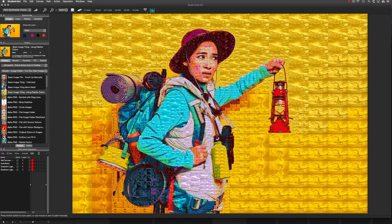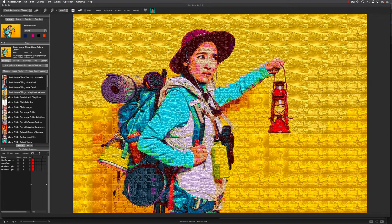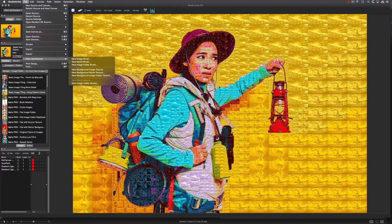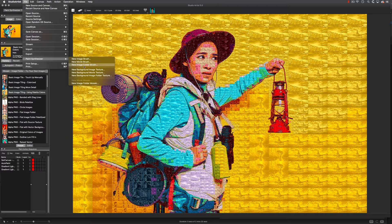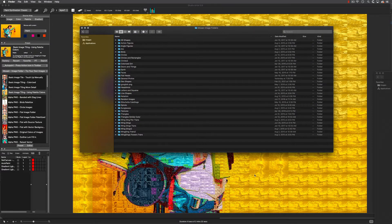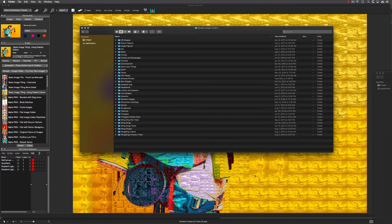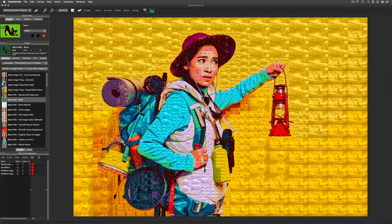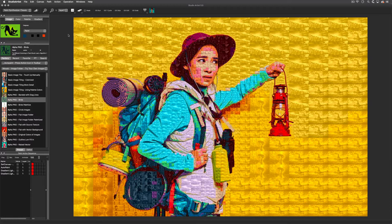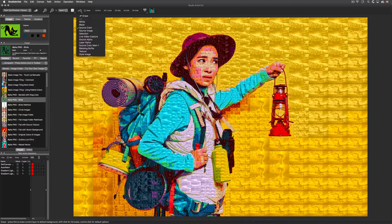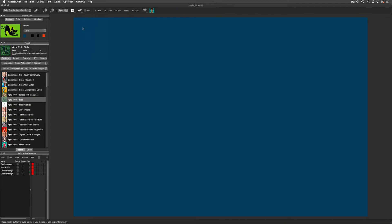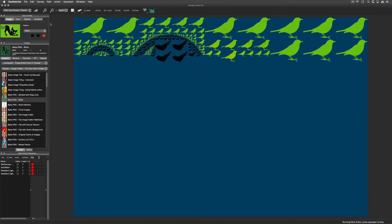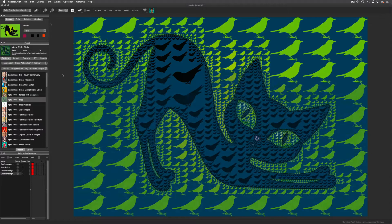Then simply point to the folder by choosing File > Paint Synthesizer > New Image Folder Brush. All these image brush folders come with Studio Artist. I'm going to choose a folder of images with alpha backgrounds, and because they have alpha, I'm going to change the background to the source color for more interesting results.